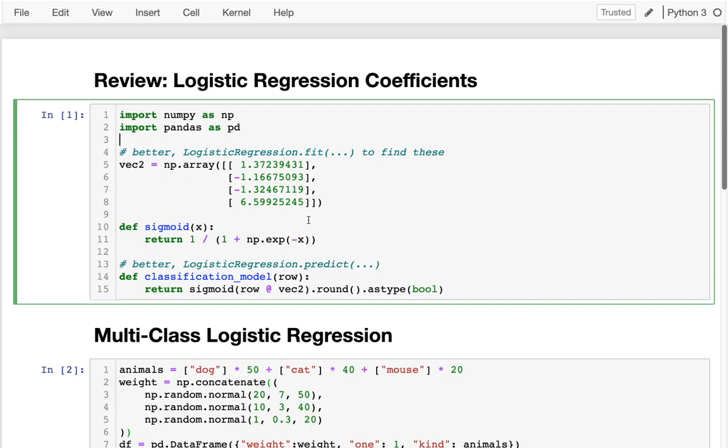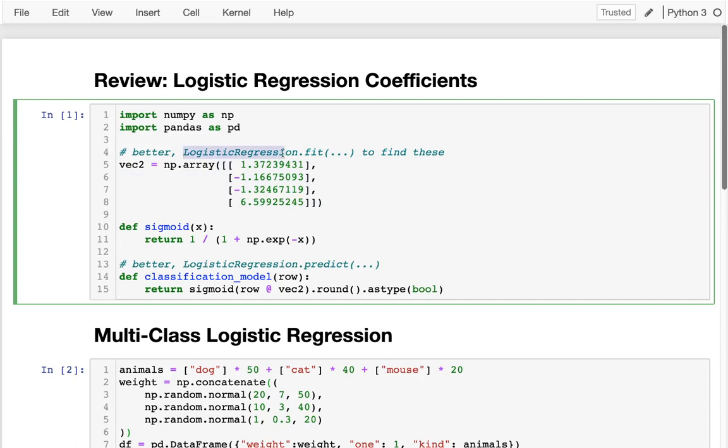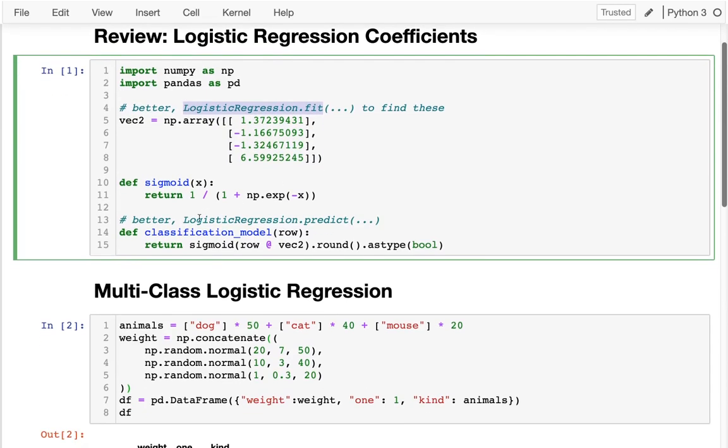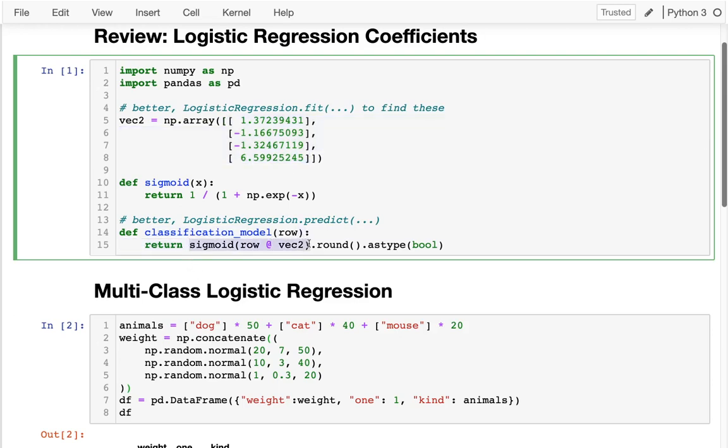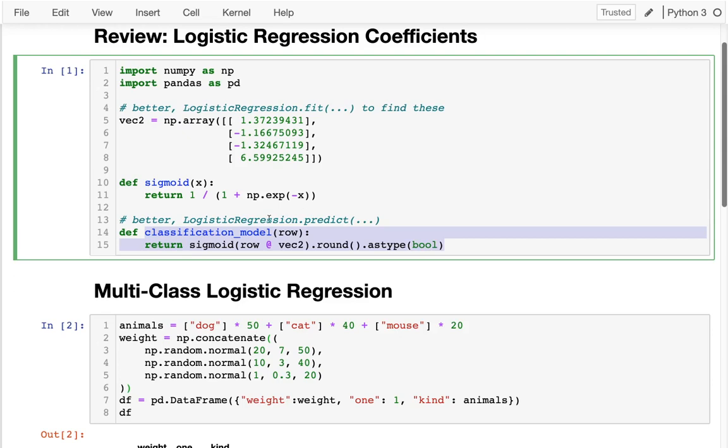It would be based on something very similar to what we would use for linear regression, but we would have a bunch of coefficients, probably ones that we found with logistic regression fit. And then we would have our classification model which would return either true or false. And the way we would do that is we would take a row of data and multiply it by our coefficients to get a number. Then we would take the sigmoid of that number to convert it to something between 0 and 1. We would round it to get exactly 0 or 1, and then we would treat a 1 as a true and 0 as a false. That's great. We can take these numbers and basically get a true or false.